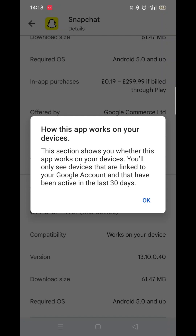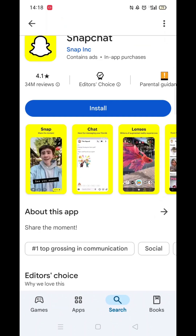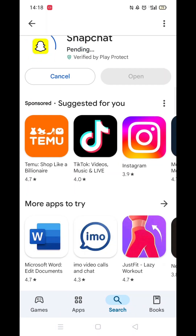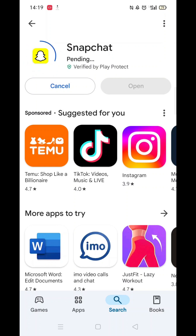Scroll back up and click on 'About this app.' Go to the very bottom of the page to check if your phone is compatible with downloading the app. Once checked, scroll back up and tap the back arrow button in the top left corner.